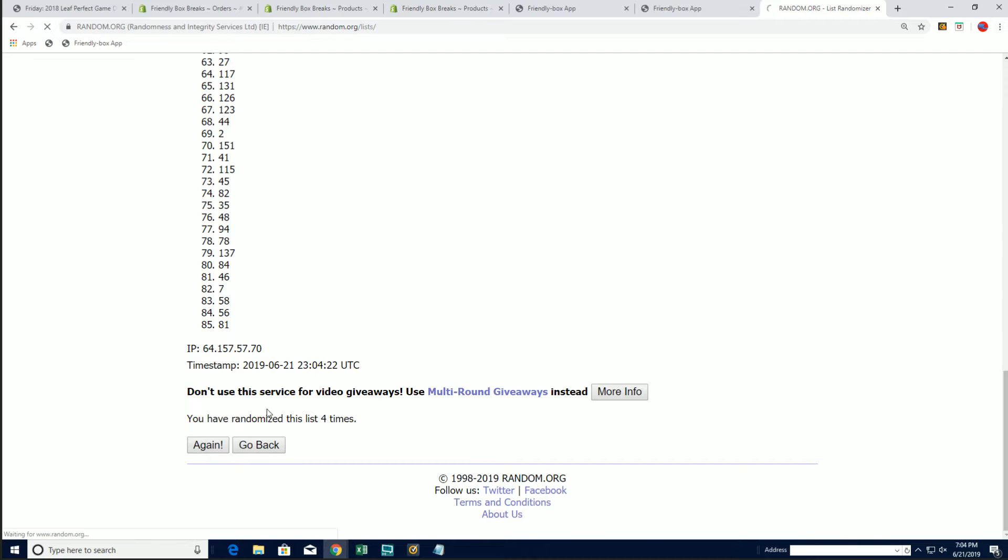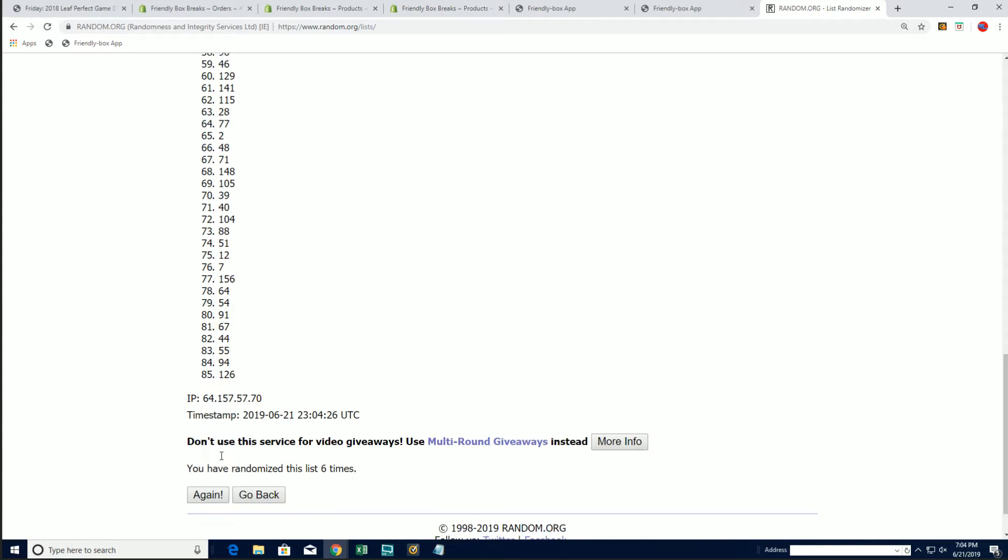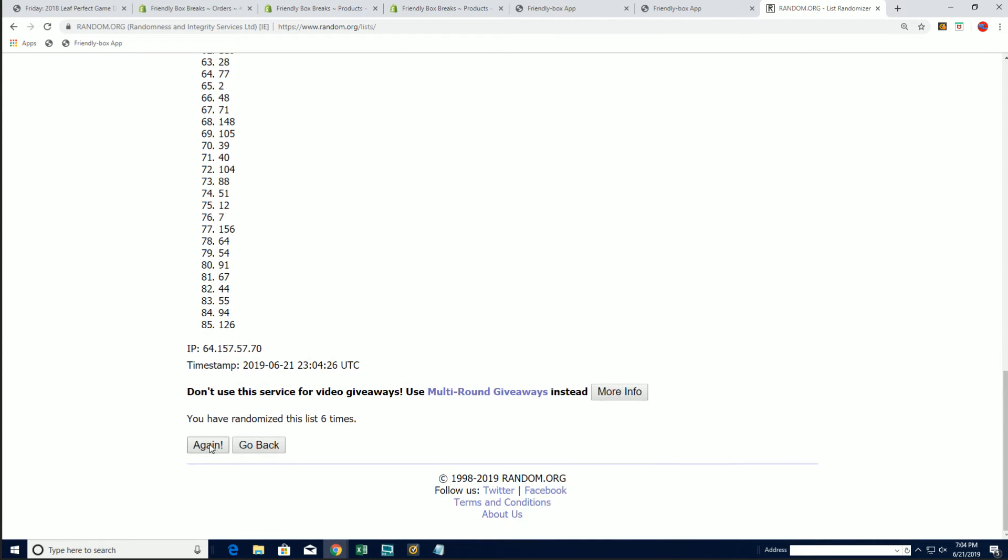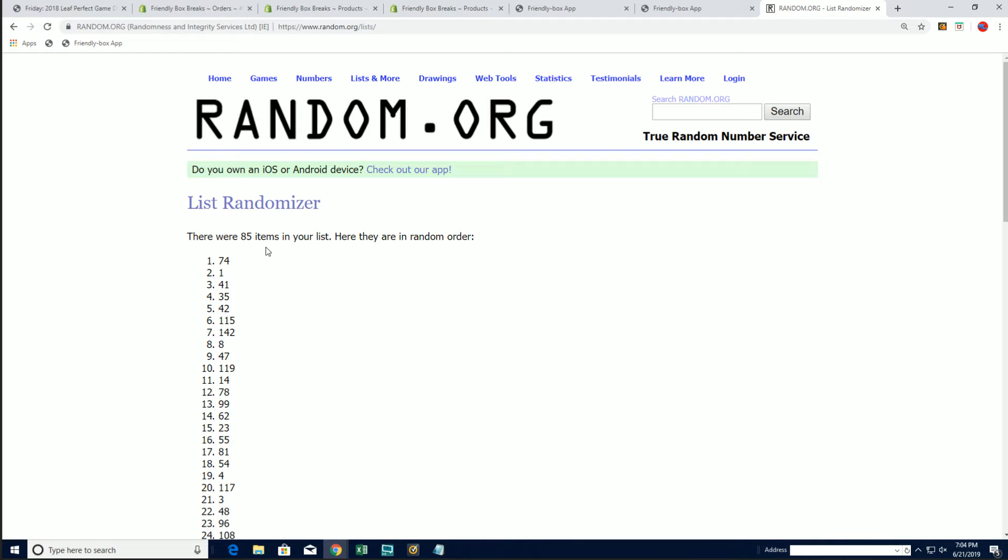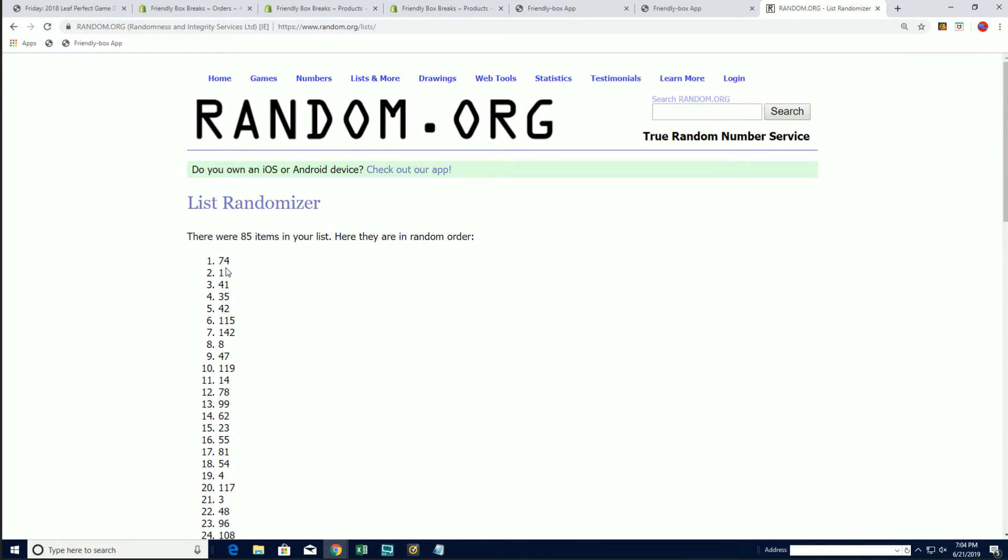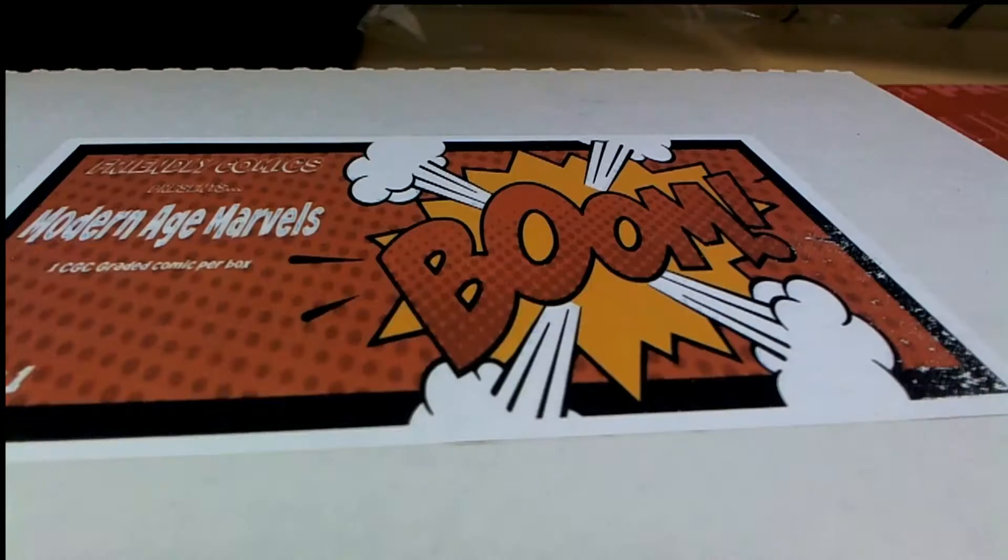Lucky number seven, and it's box 74. So 74 is going to be our actual box.